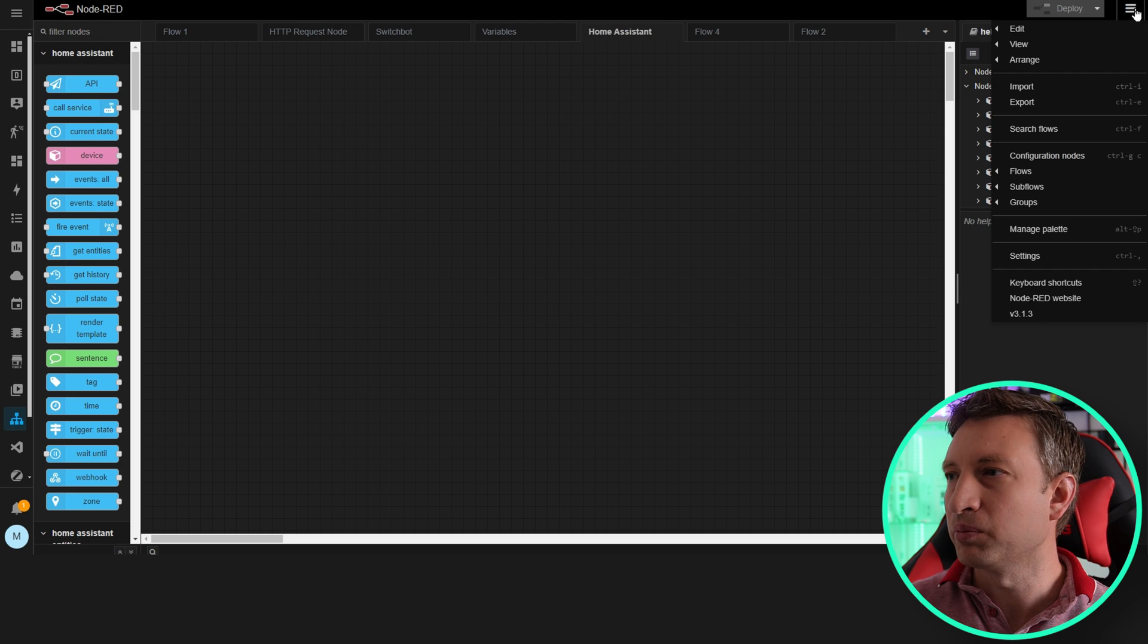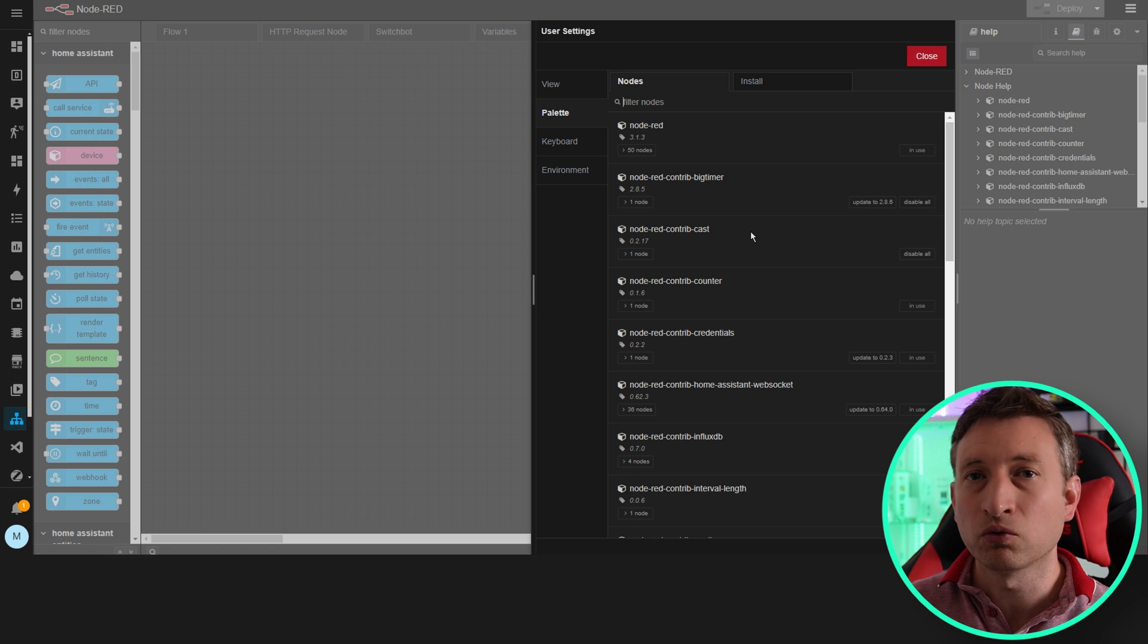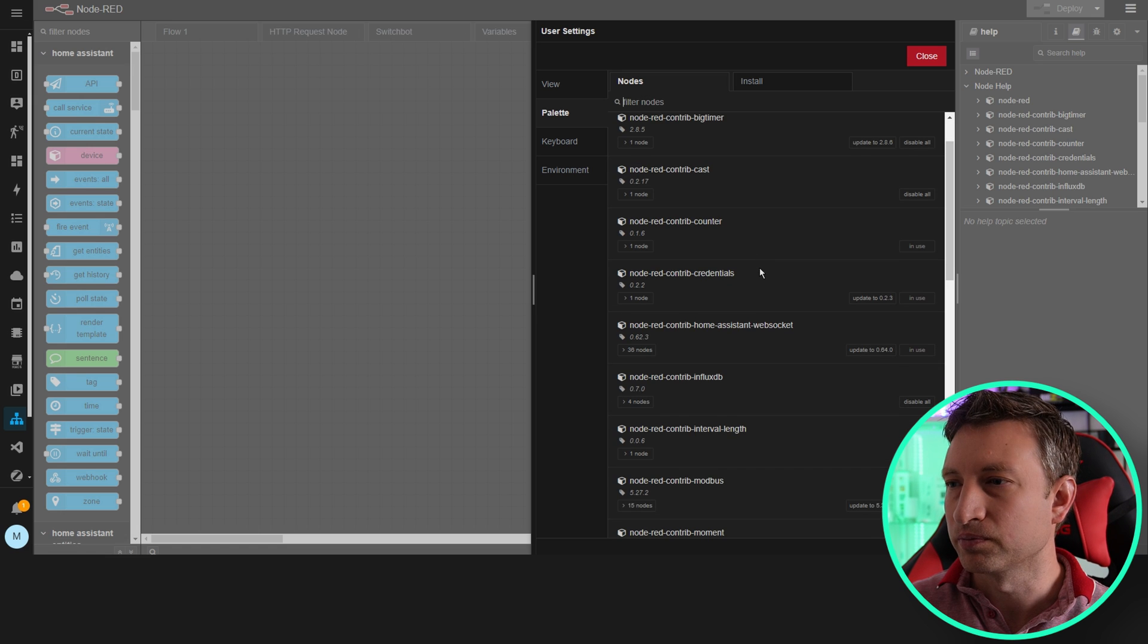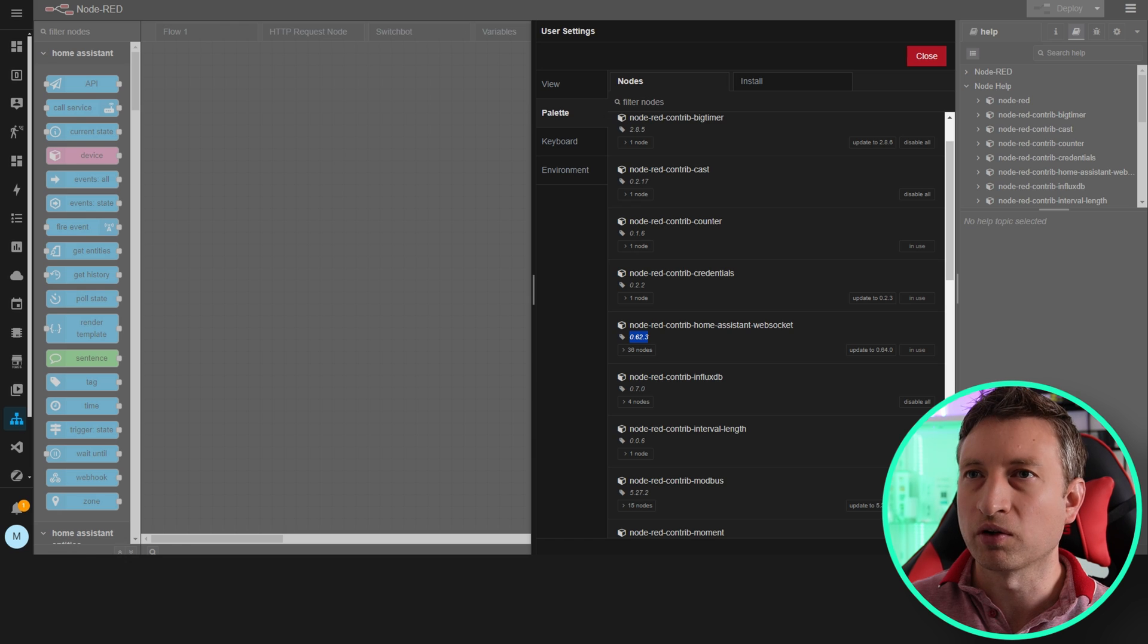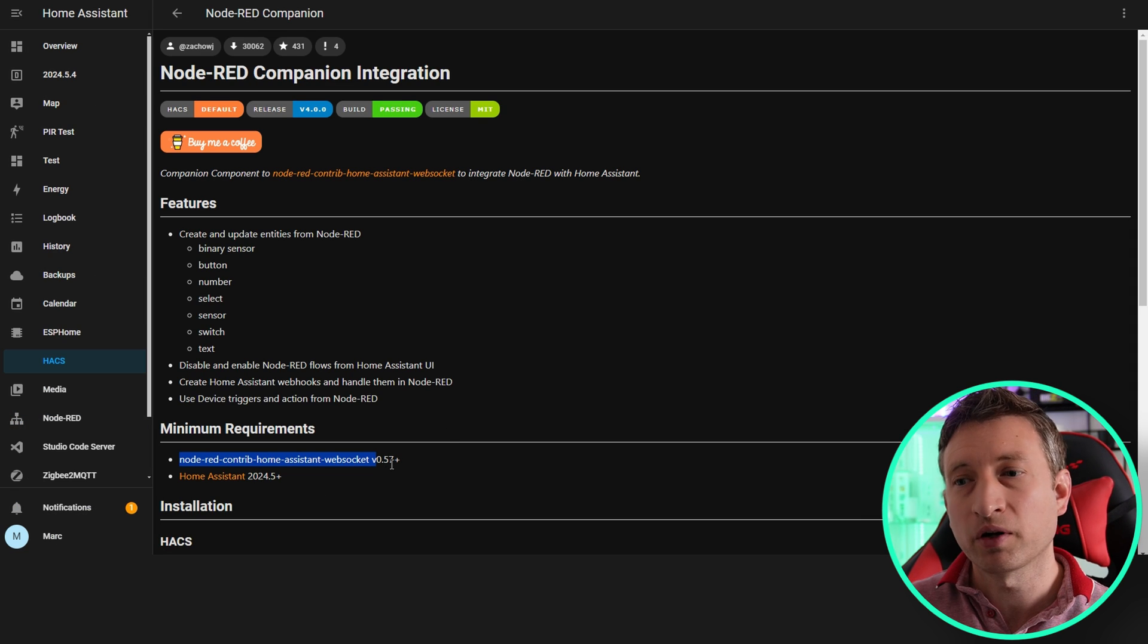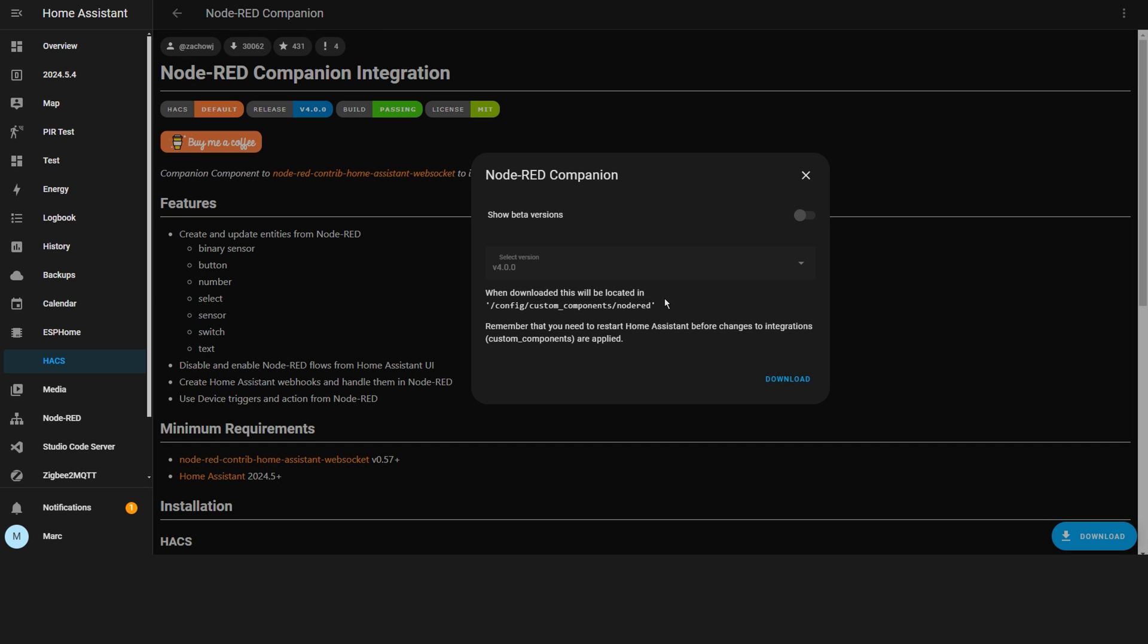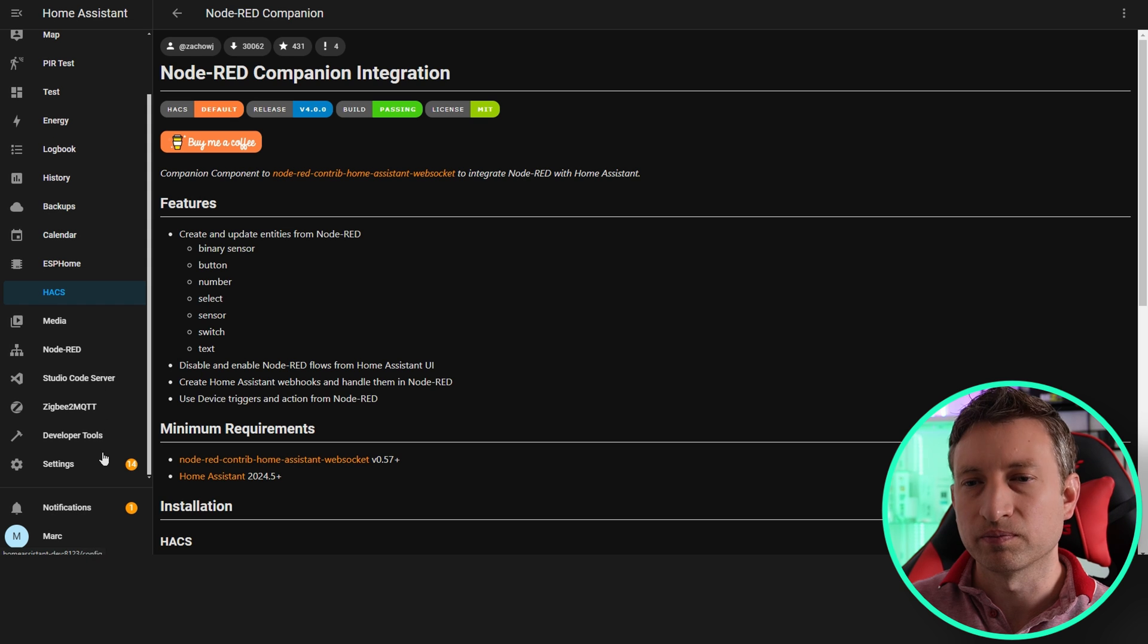If we go up to the hamburger menu here and then go to manage palette, you should see a list of all the palettes that we've got installed. We can see here that we've got version 0.62.3 installed and it needs 0.57, so we're okay on that front. Now we just need to press download to install it. Download again and now that's done we need to restart Home Assistant.